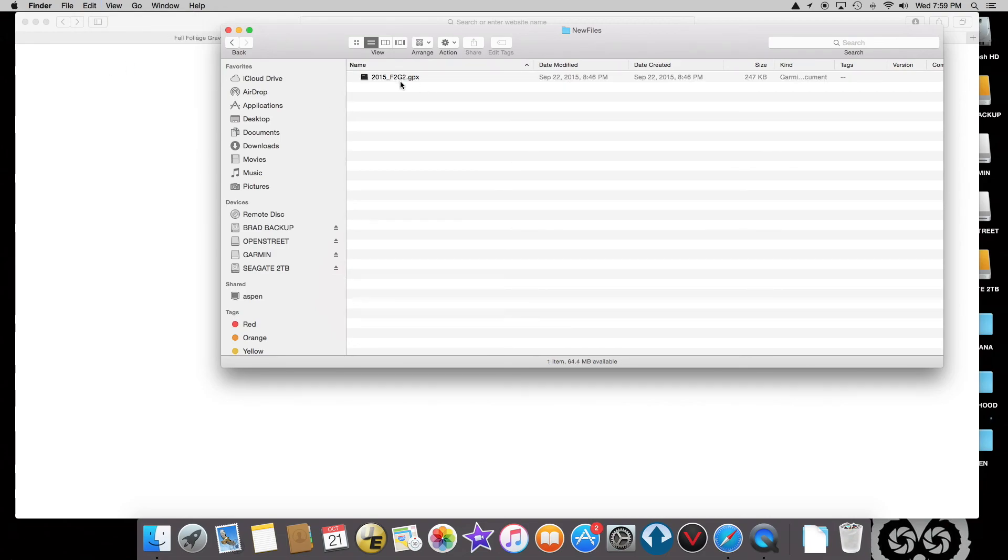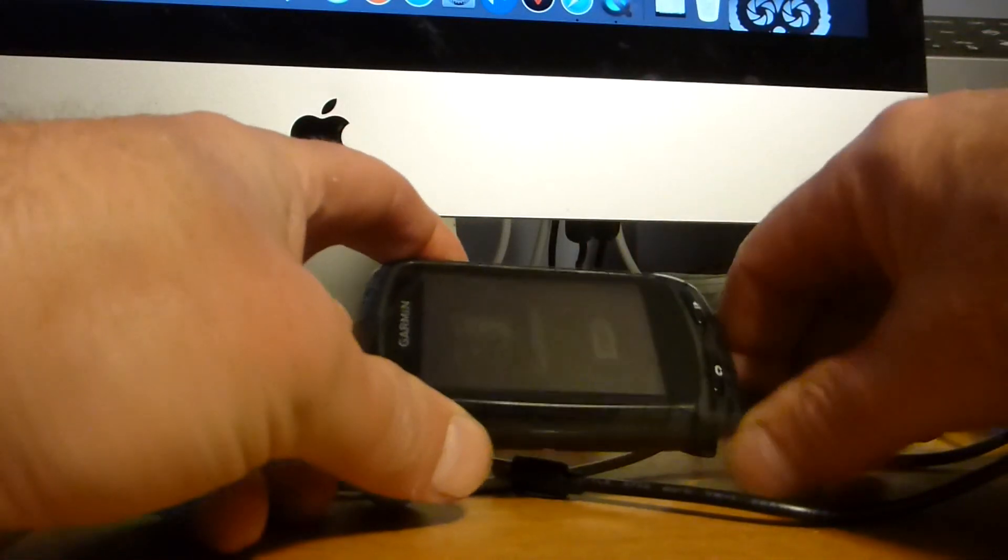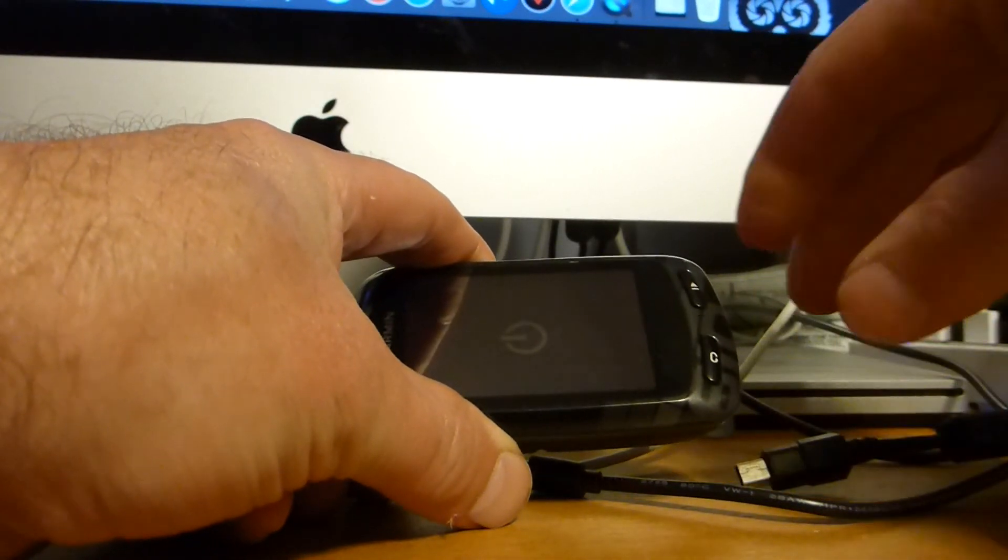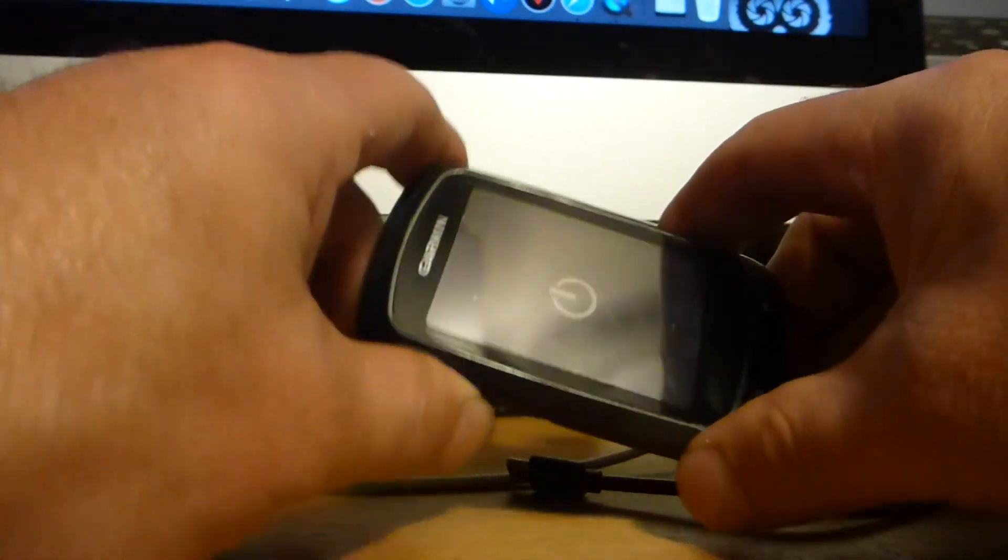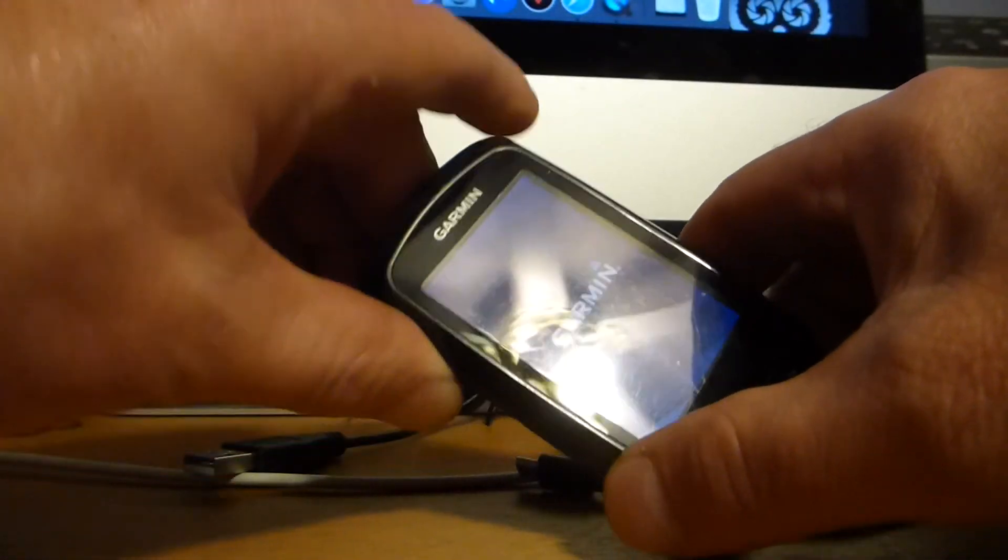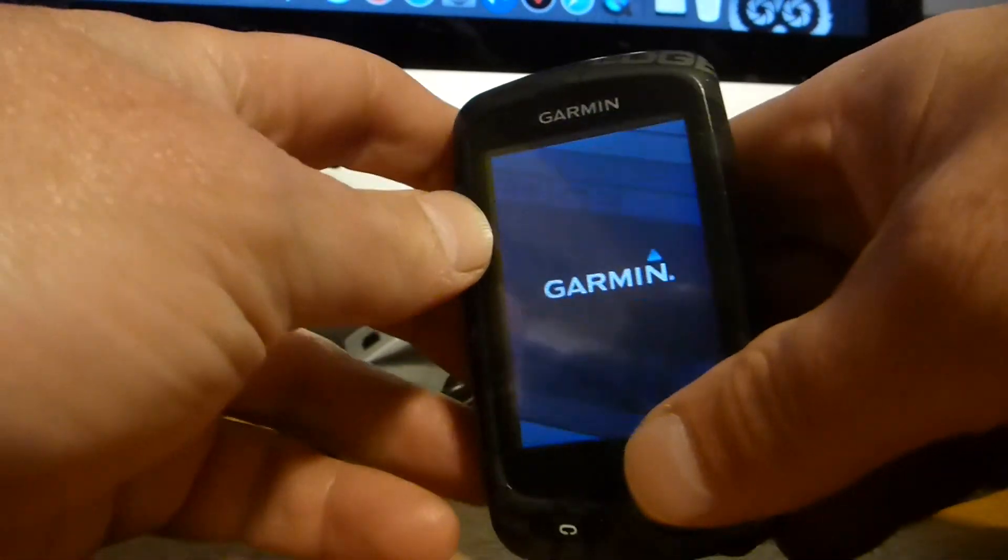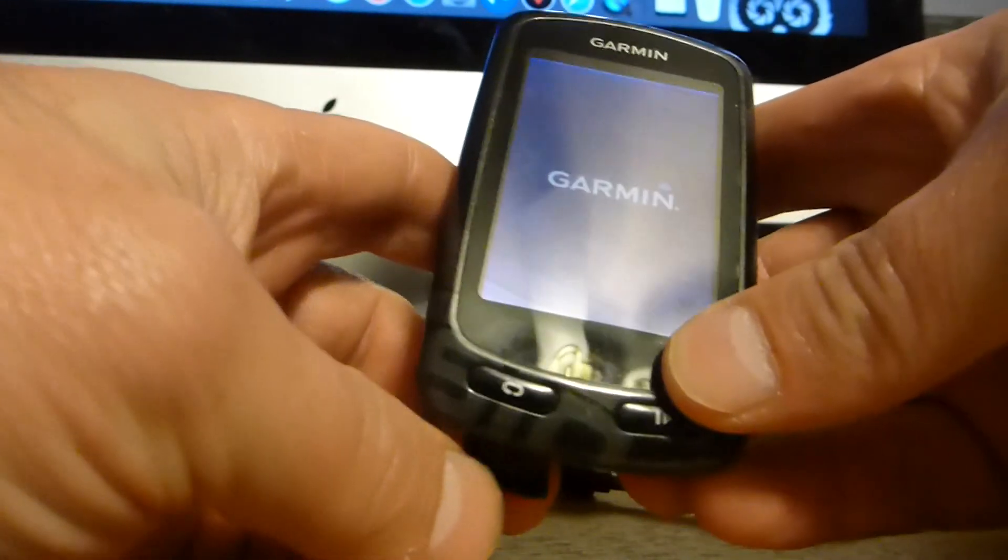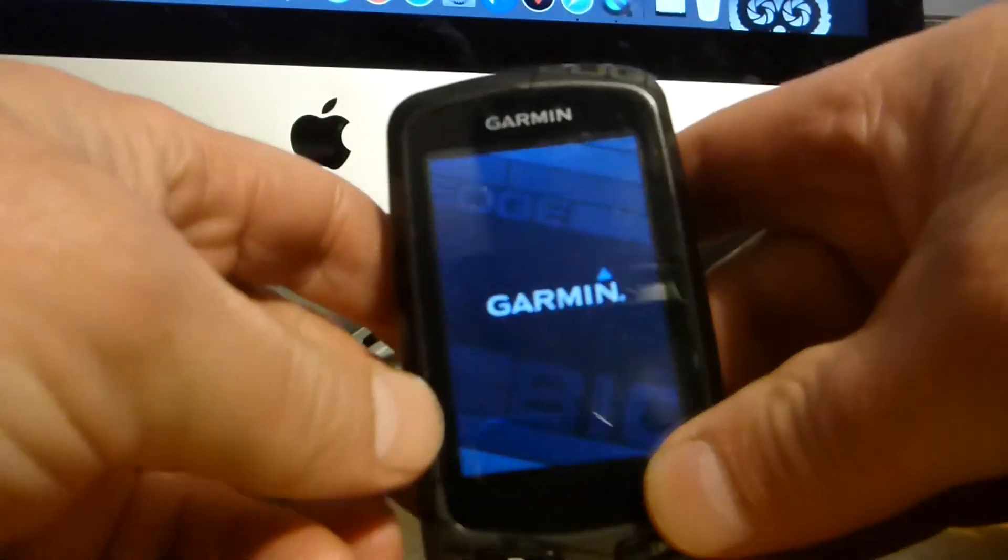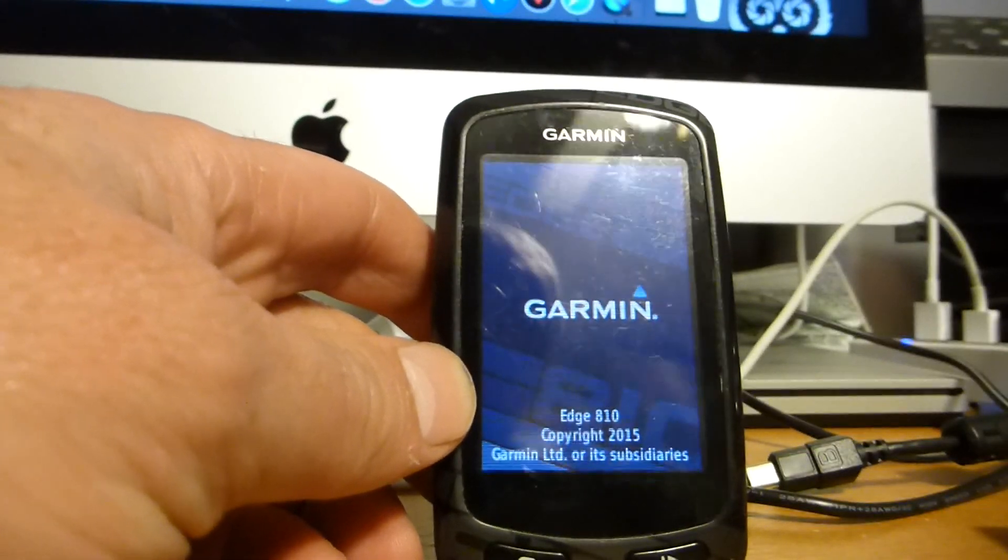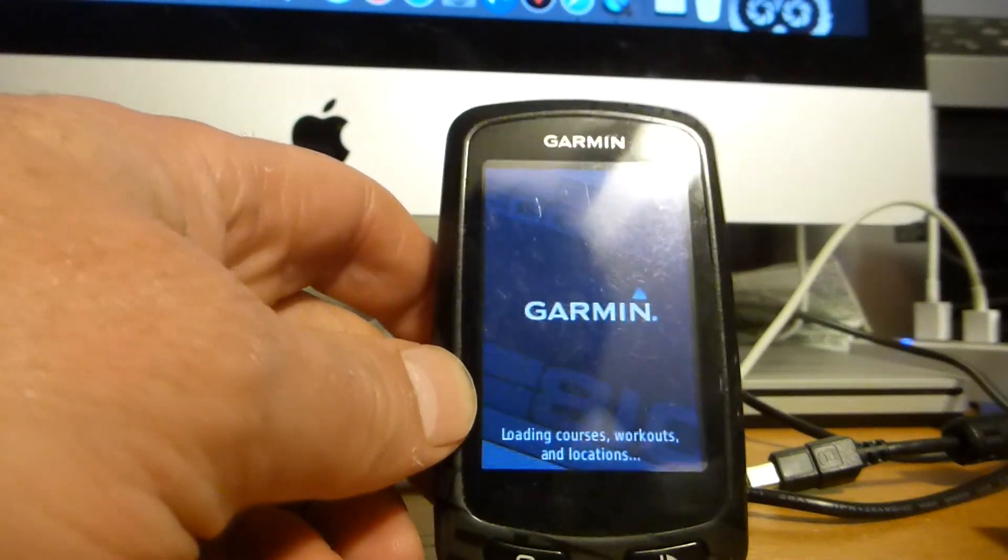And then I'm going to switch to my camera. So what I'm going to do is disconnect my Garmin device. It's going to shut off and then I'm going to turn it on. When you turn it on, it's going to read any files that are in the New Files folder and make a course out of them.